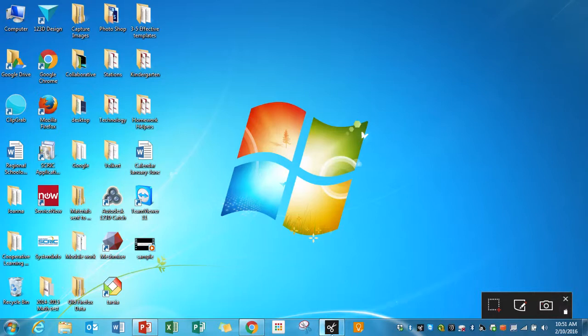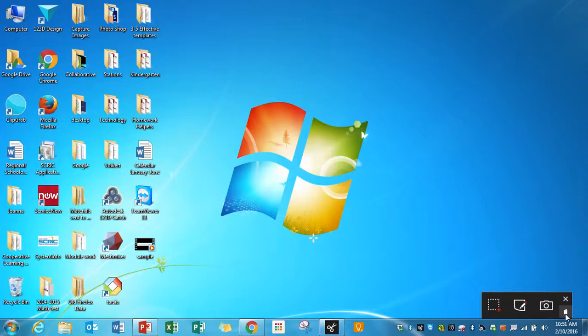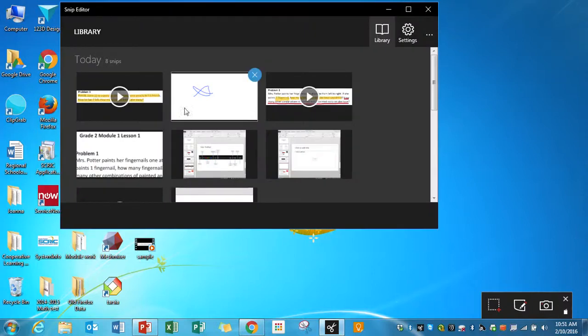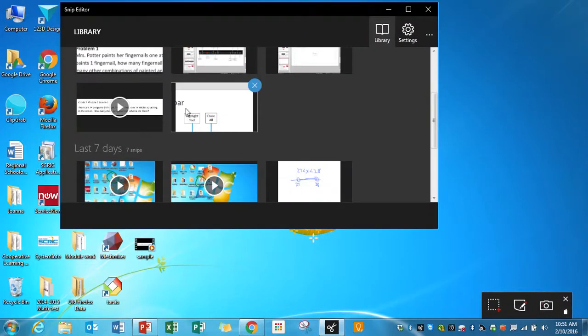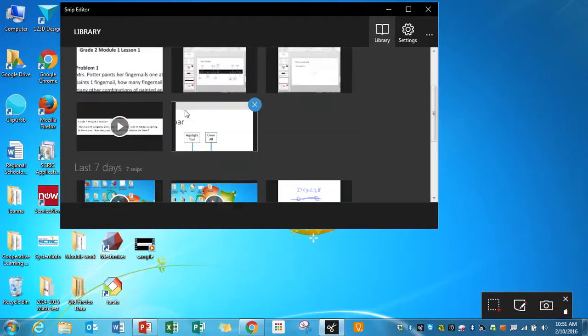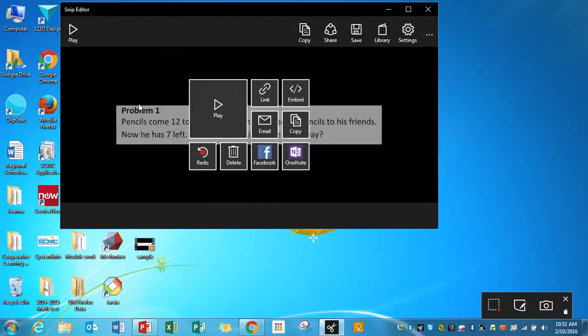Once you start Snip, you can click to view your library at any point. And you'll see I have a bunch of them in here, but here's the one I just made. So I can double-click that, and I can pull it up. And what I can do now is I can get the link from it, or I can do any of those options I had before.